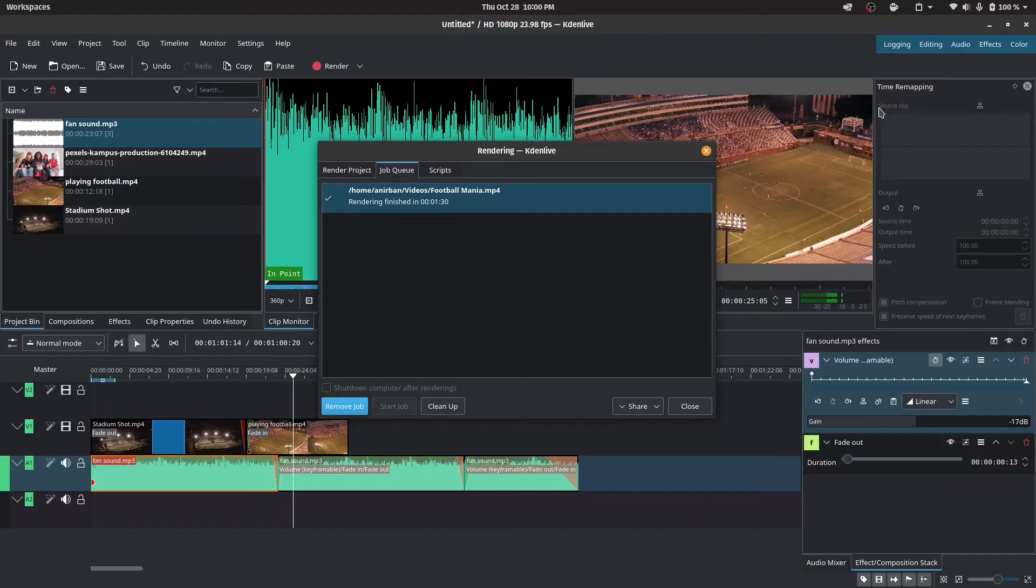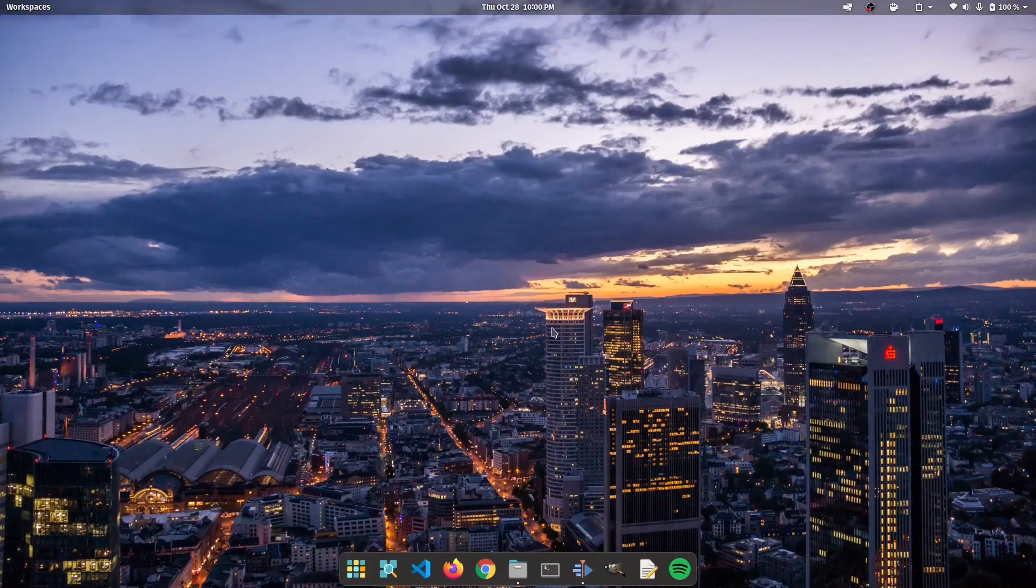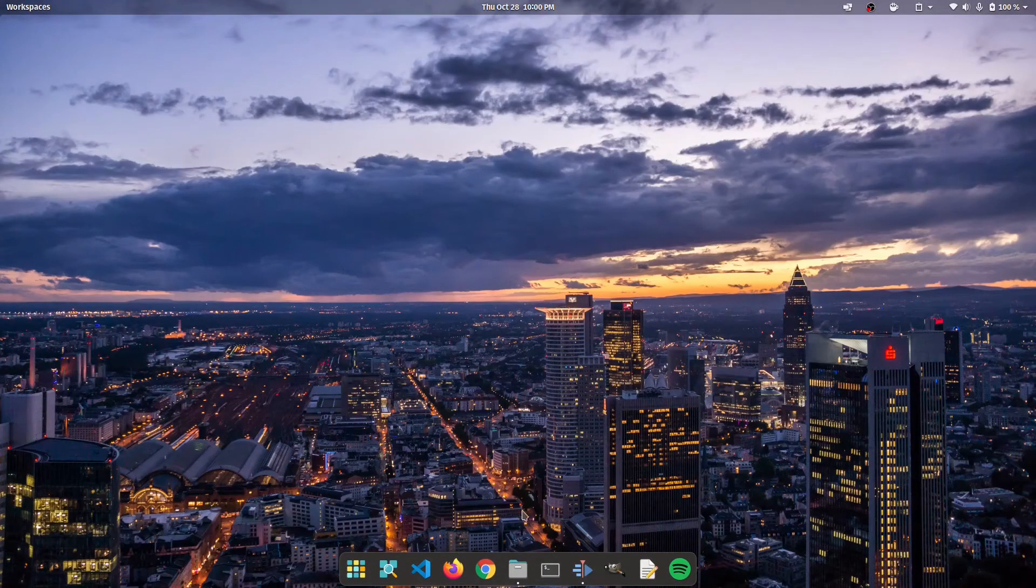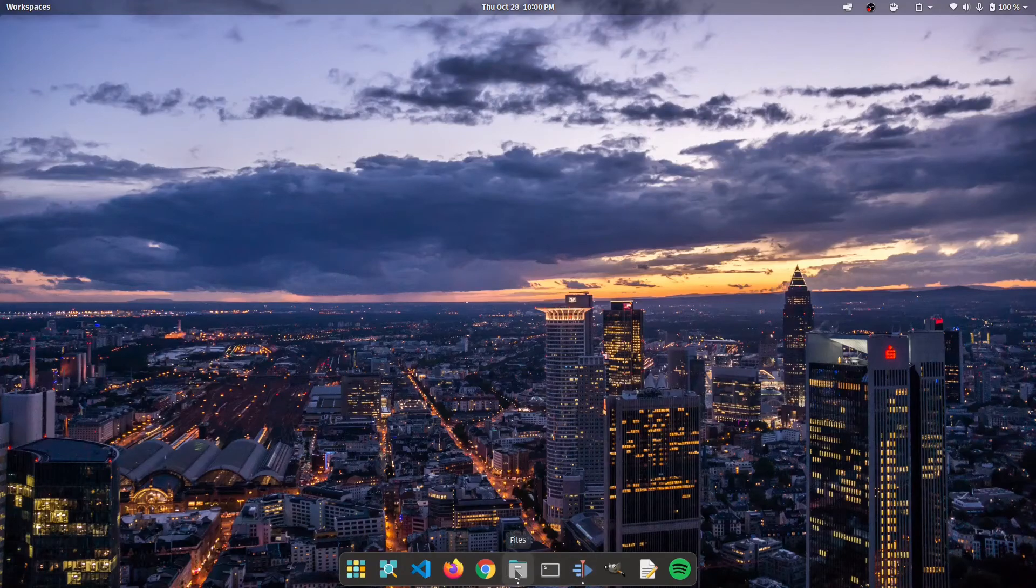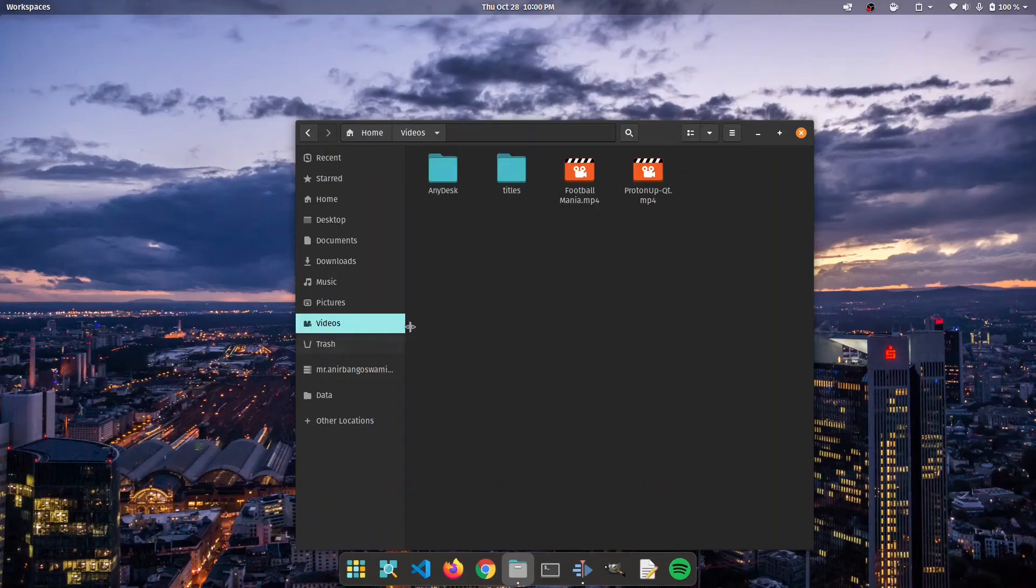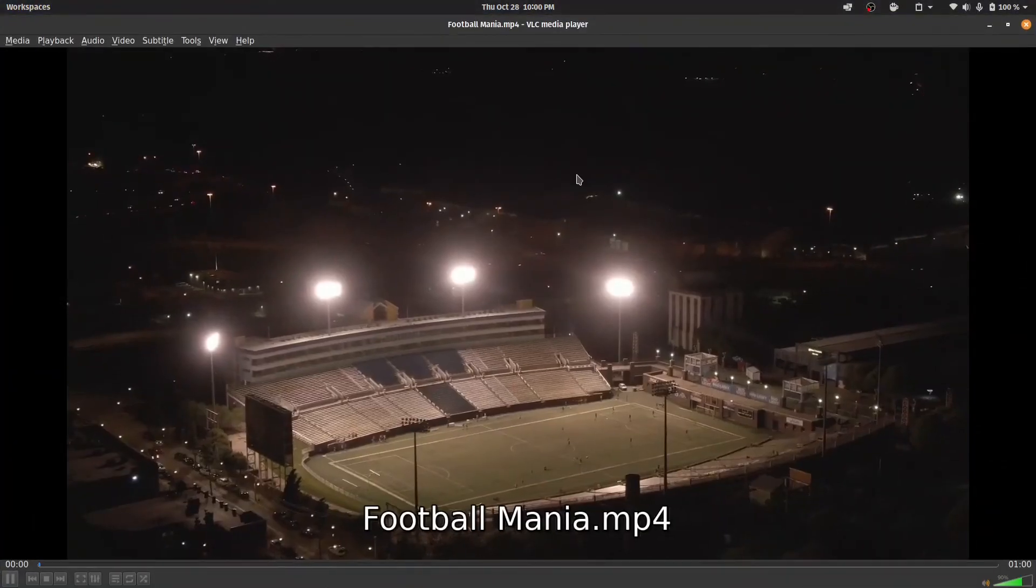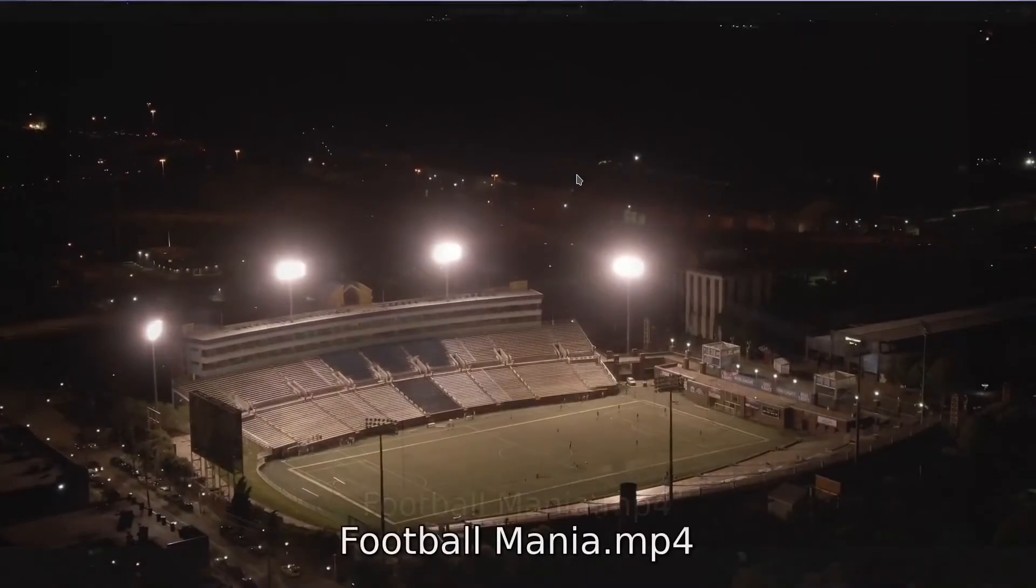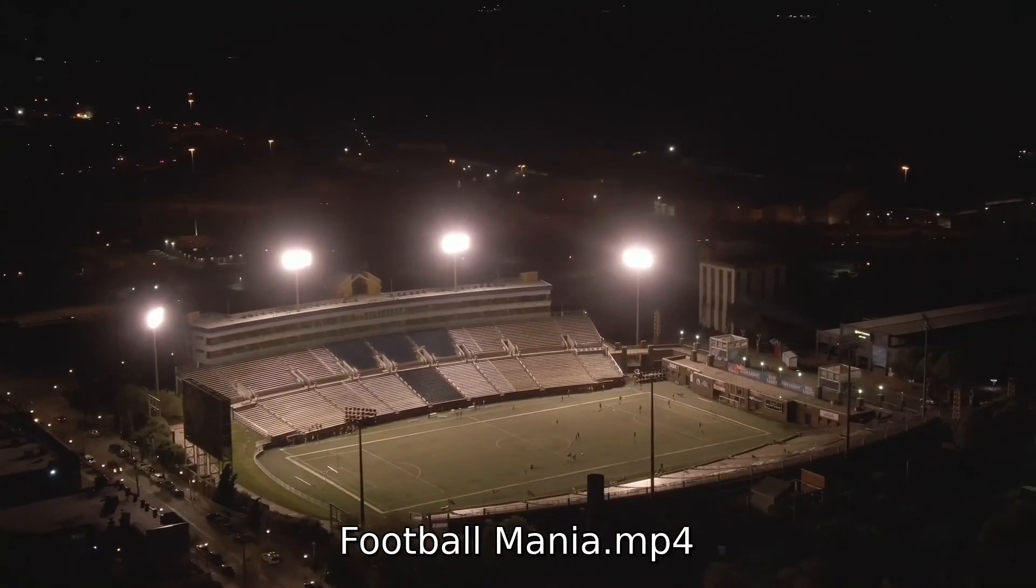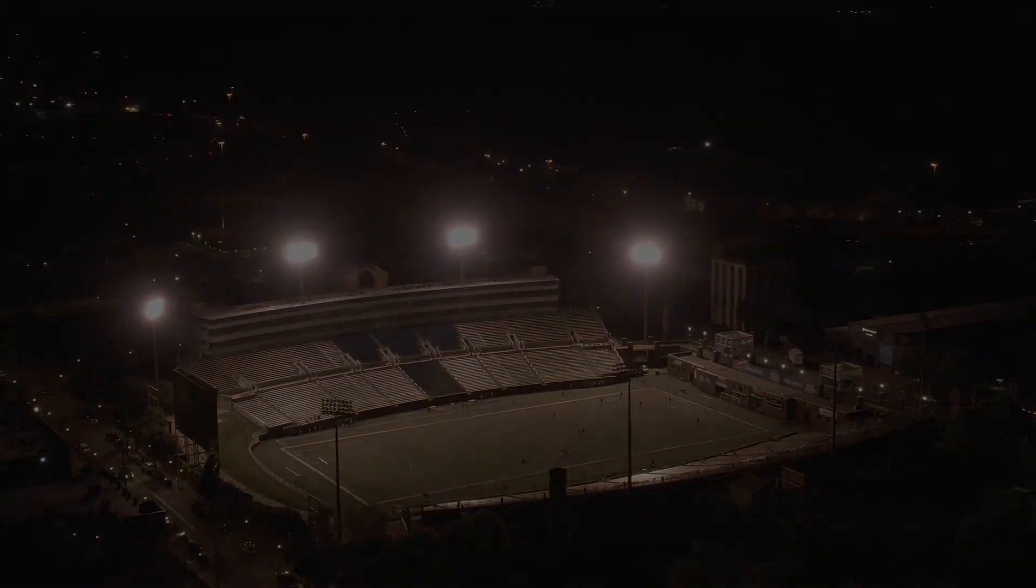Okay. Now that we're done with rendering, as you can see, it took about a minute and 30 seconds. We're going to close it and we're going to open up our video file. And by default, the video file is stored under home and video. So it should be right here. Yeah. As you can see, football mania, it's absolutely here. Let's go ahead and give it a play. Yeah, it's fine.